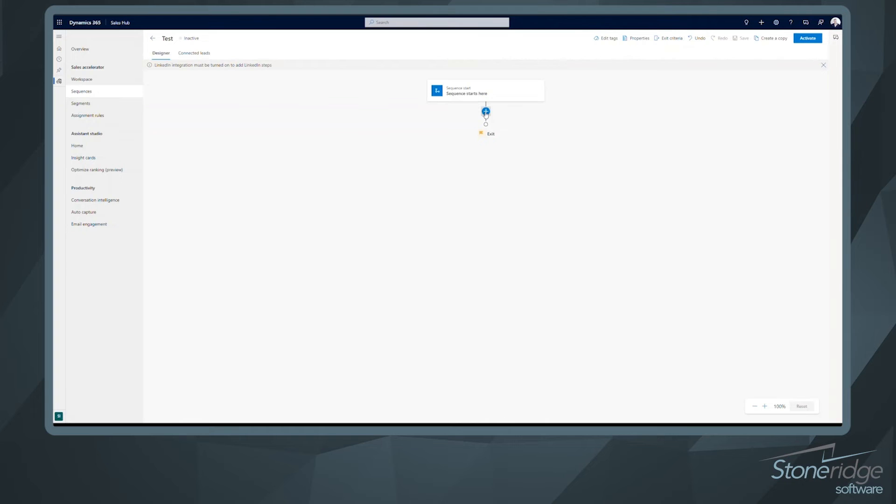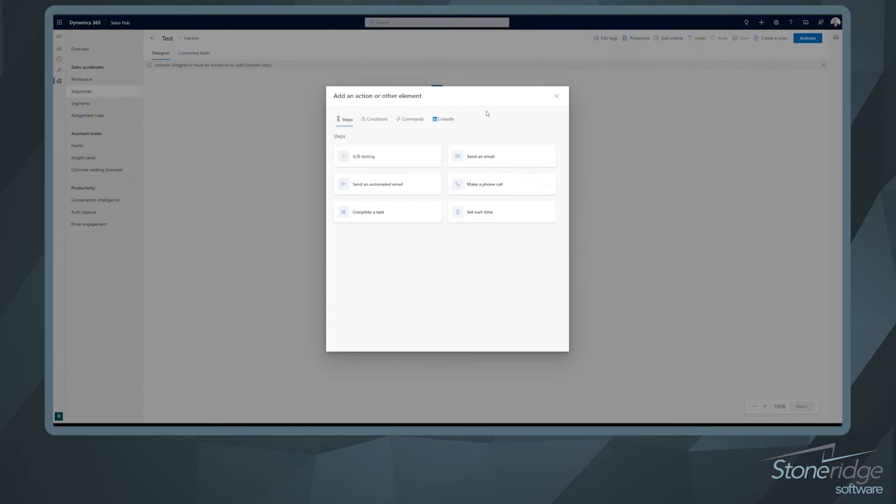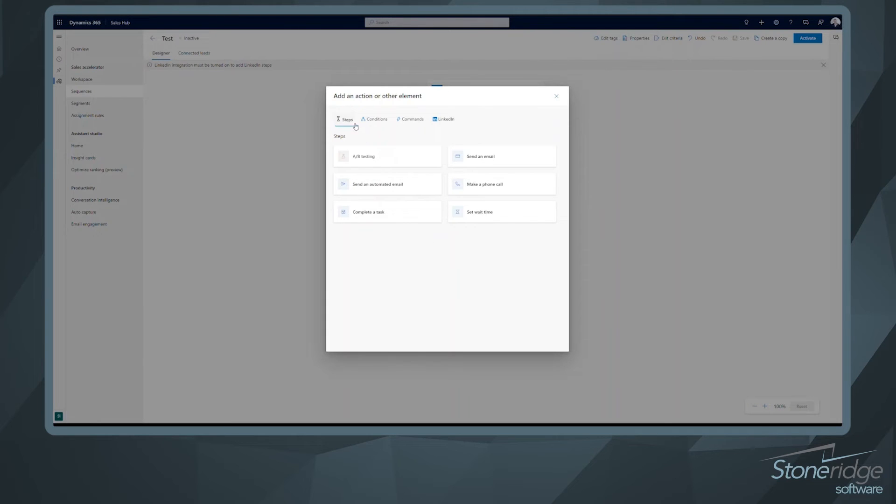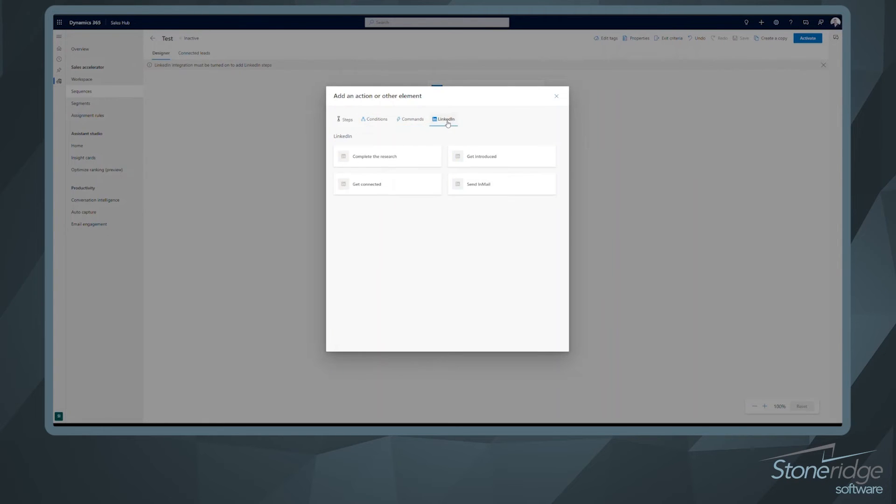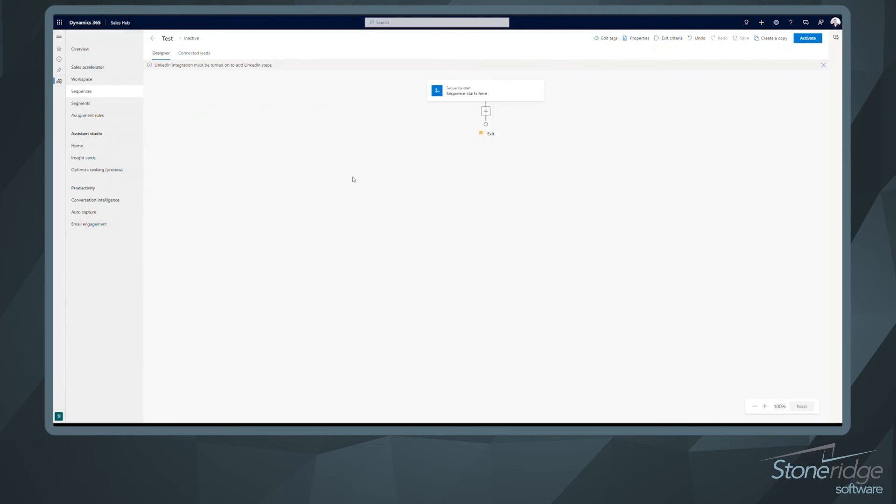So right here, all I have to do is hit the plus button and then start picking away at the different actions that I want to take place. You can see up top here, we can set conditions. We can also leverage commands or if you've got LinkedIn navigator that you're using, we can go ahead and leverage some LinkedIn actions as well.